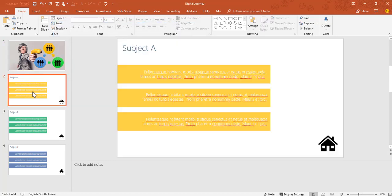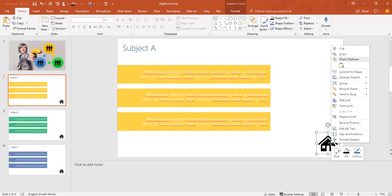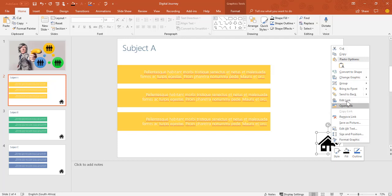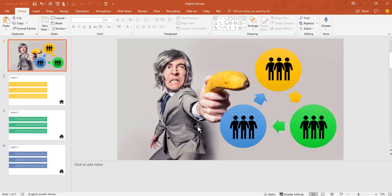Then what I've done on each of those I've added a little home button and this home button is always going to take me back to the home slide. So let's take a look and see what this looks like.